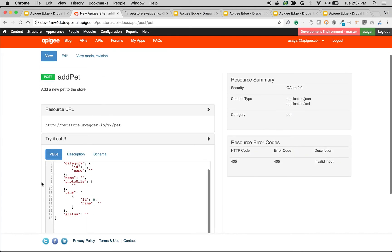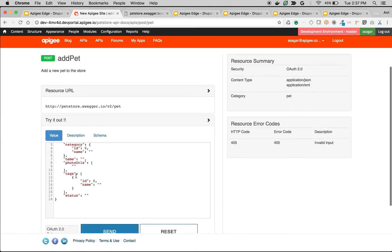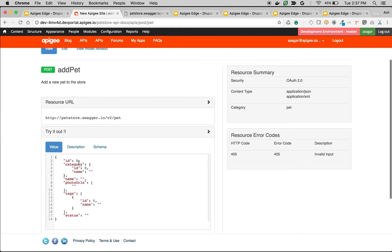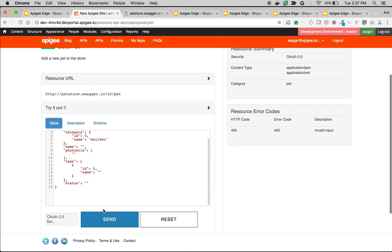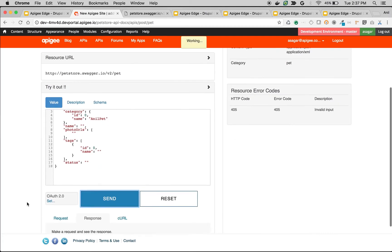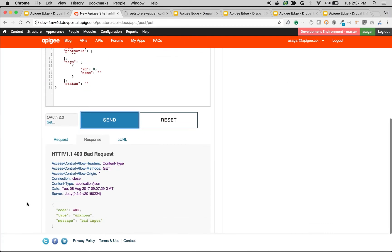This is the endpoint and this is the try it out option. I can say ID as 123456 and name as AnilPet and I can click on send request and test out the API.